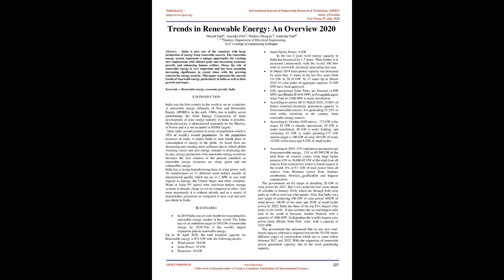Hydroelectricity is administered separately by the Ministry of Power and is not included in MNRE targets. India ranks second position in terms of population which is 18% of world's overall population. As the population increases in India, it makes India rank fourth place in consumption of energy in the globe. As fossil fuels are decreasing and creating more pollution due to which global warming causes, and energy demand is increasing day by day, energy production from renewable energy resources becomes the best solution in the present condition as renewable energy resources are clean, green, and not exhaustible energy.